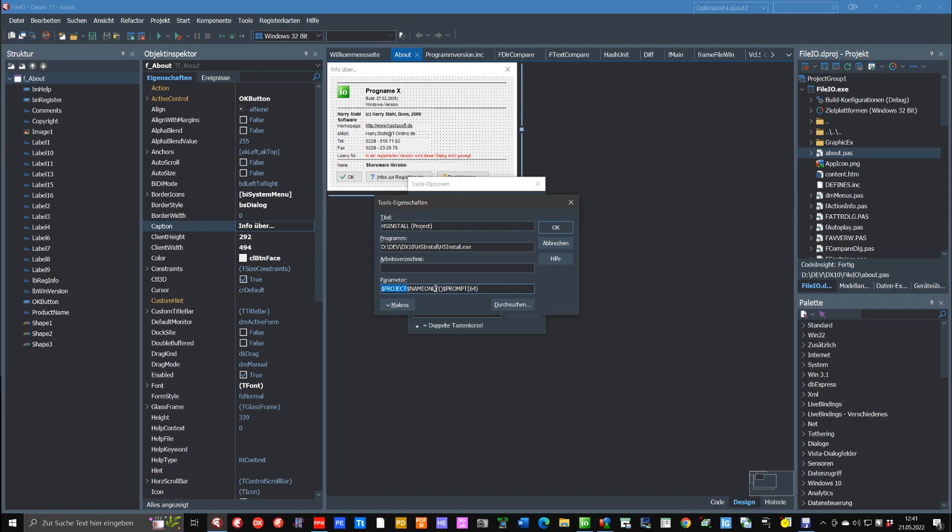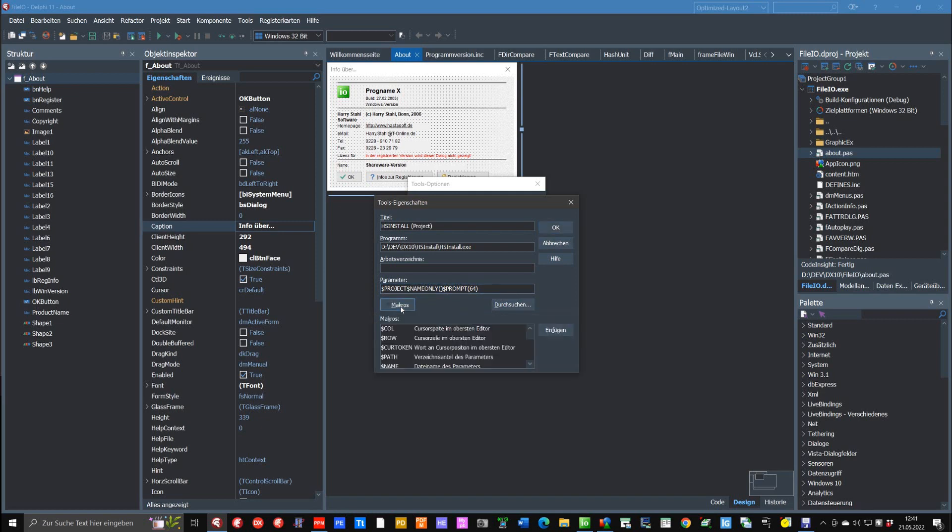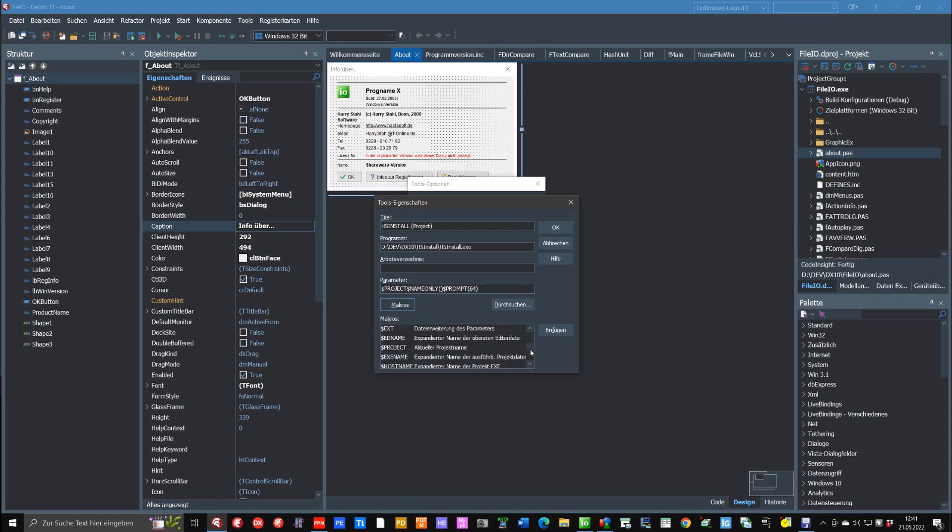You can specify that you want to have only the name and you will have a prompt where you can select 64-bit or not. You can select these parameters here with this button. There you can see which parameters are available and there's also a short description about what every parameter does.